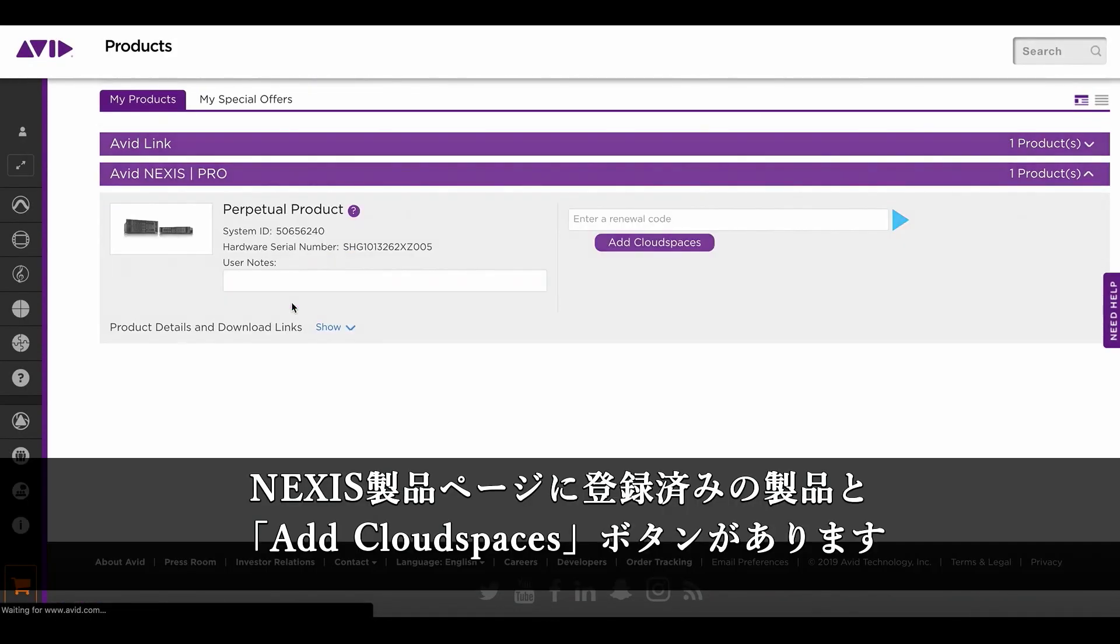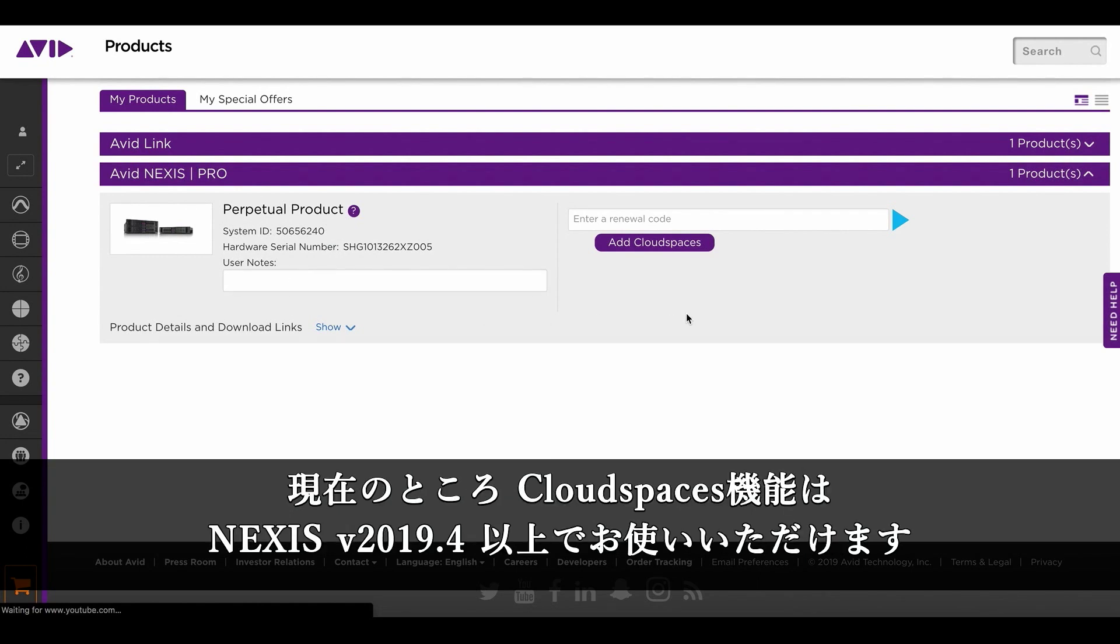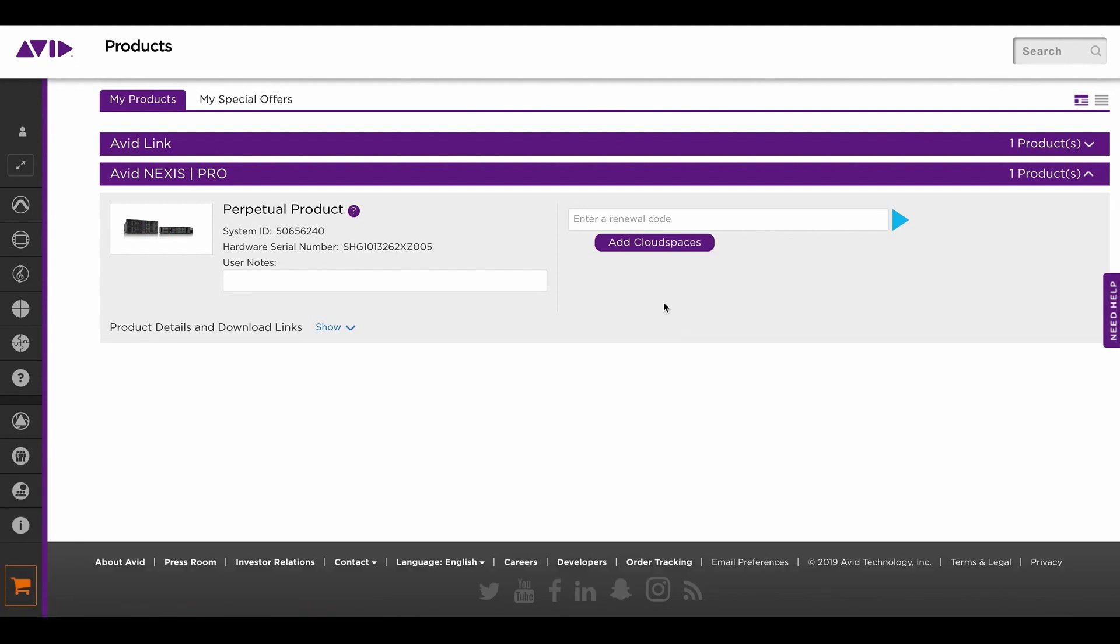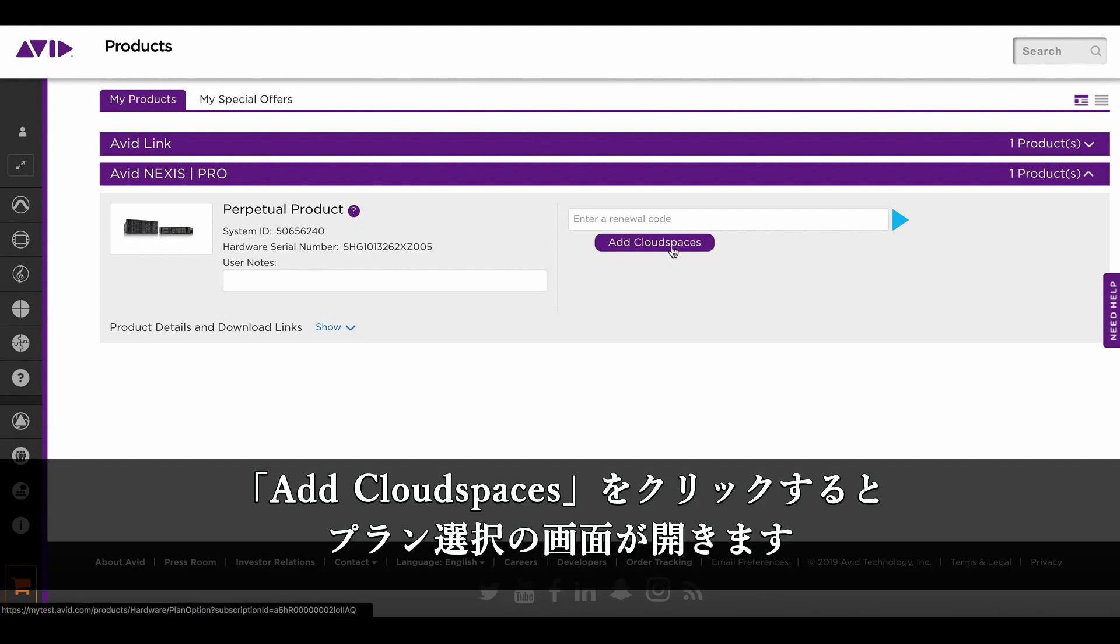Under the Avid Nexus Pro tab, you'll see your registered product along with the add cloud spaces button. Currently, Cloud Spaces is only available to Nexus software version 2019.4 and above. Once you click on the add cloud spaces button, it will take you to the plan selection page.